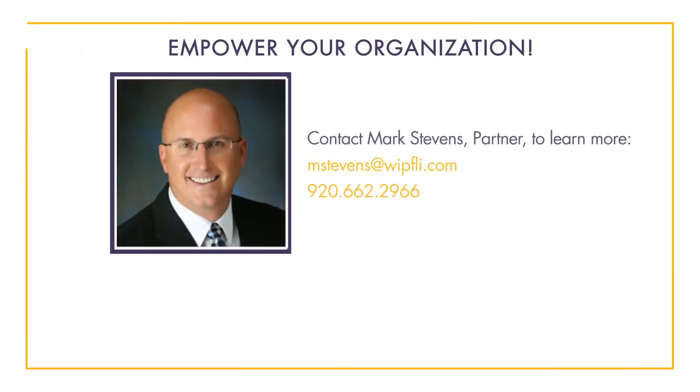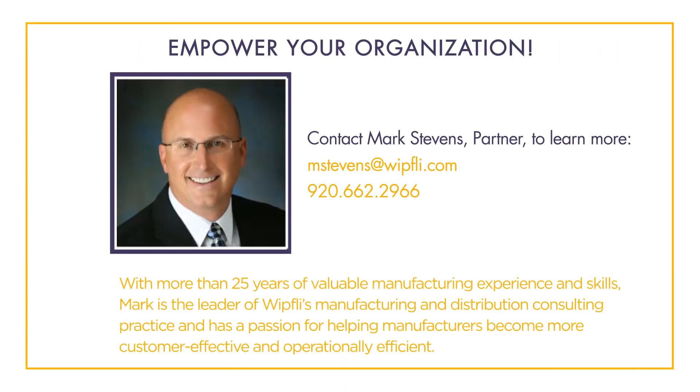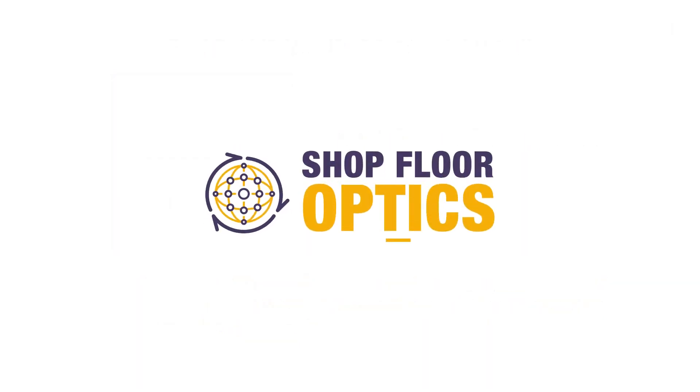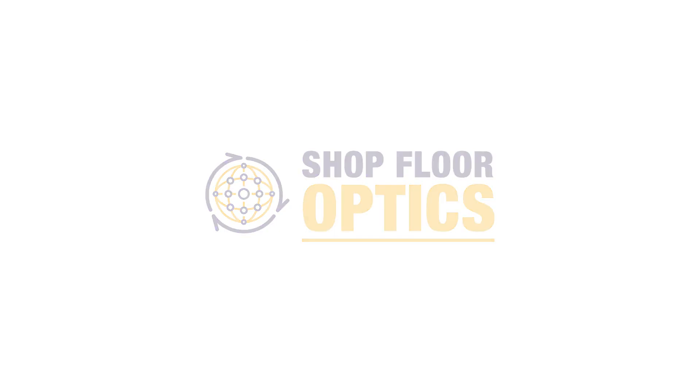Shopfloor Optics is a robust solution that gives your organization the ability to reap tremendous financial and operational benefits. What benefits could your service department achieve with advanced downtime reporting? If interested in more information, please reach out to Mark Stevens with any questions, or to schedule a complimentary discovery event at your plant.